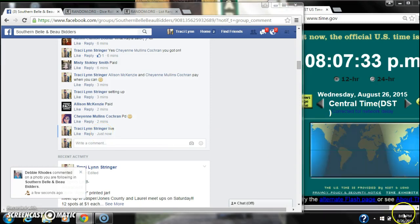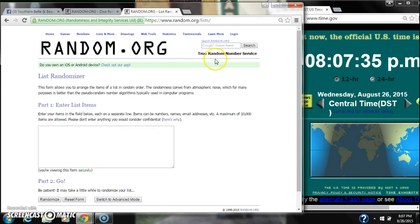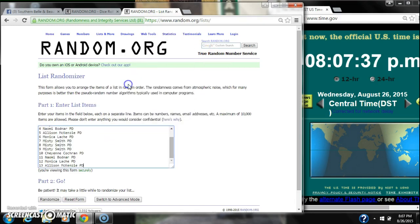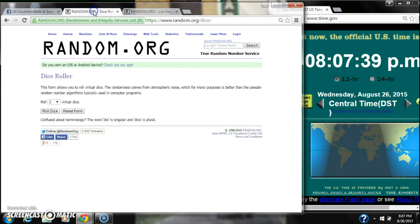It's 8:07. Let's paste our list. We have 13 spots, so we need a 4 or higher on the dice.